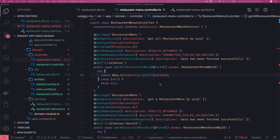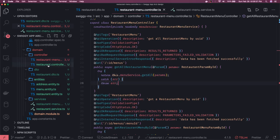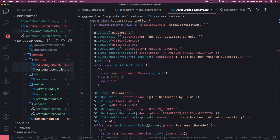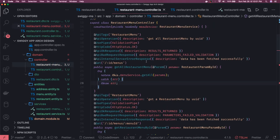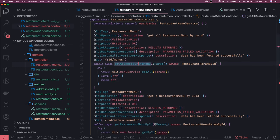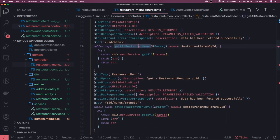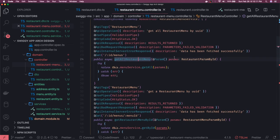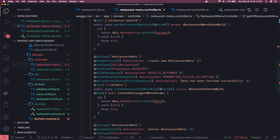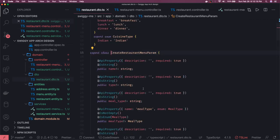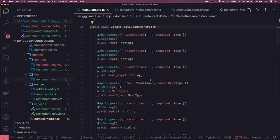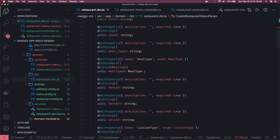Hi everyone and welcome back. We are done with the restaurant controller and restaurant service. In the last video we were writing the restaurant menu service, and I have created these DTOs like restaurant menu param by ID and for creating the restaurant we have the create restaurant menu param. It contains some enum types and I'm not sure how it's going to look on the Swagger, but let's give it a try.